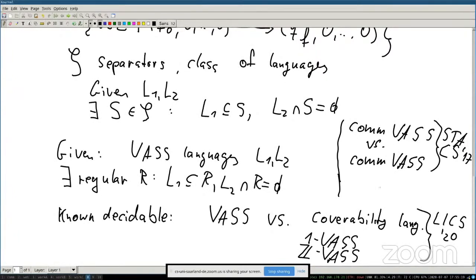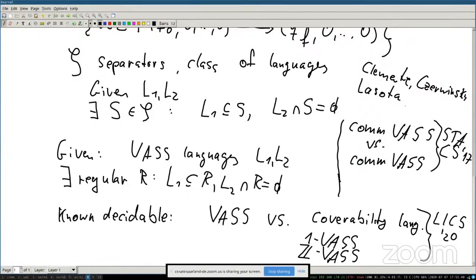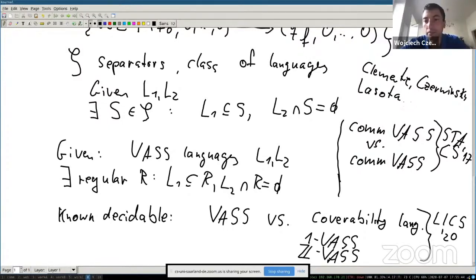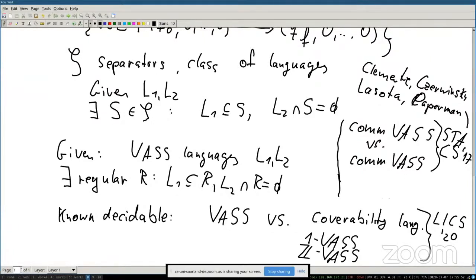Georg mentions the authors of the relevant papers — the LICS paper involved Wojtek and Paperman among others, and there is a STACS paper by Czybinsky and a co-author. Georg notes he was only involved in the LICS result. He concludes that the general problem seems very difficult and they are not close to solving it, but significant progress has been made.